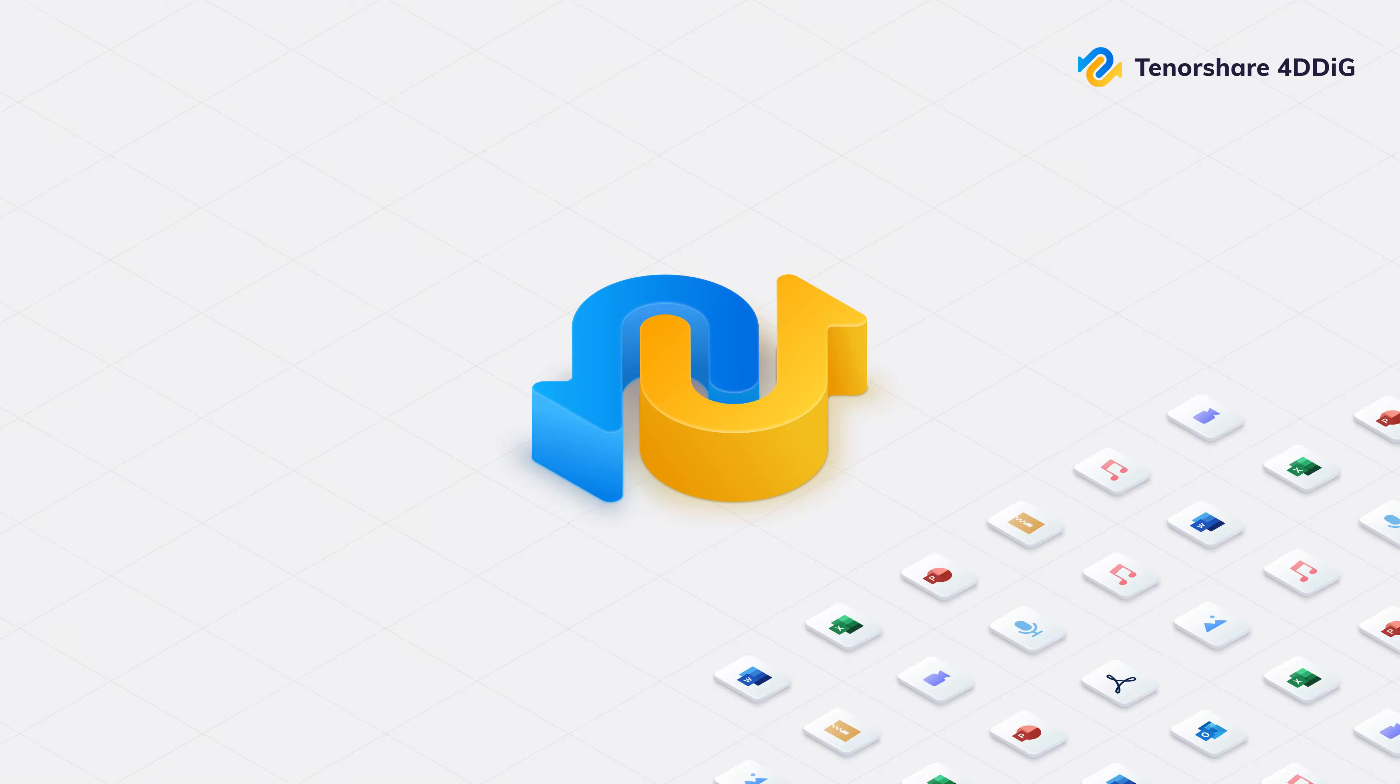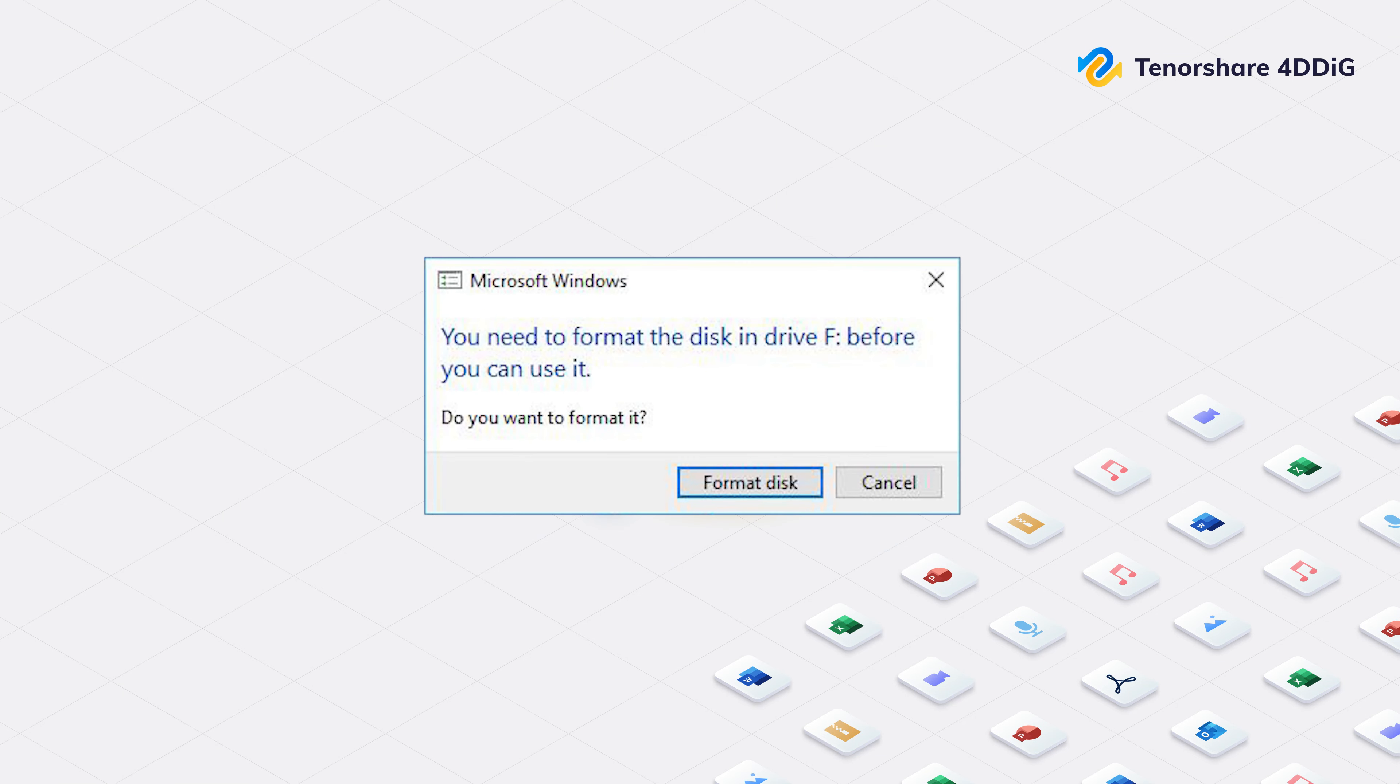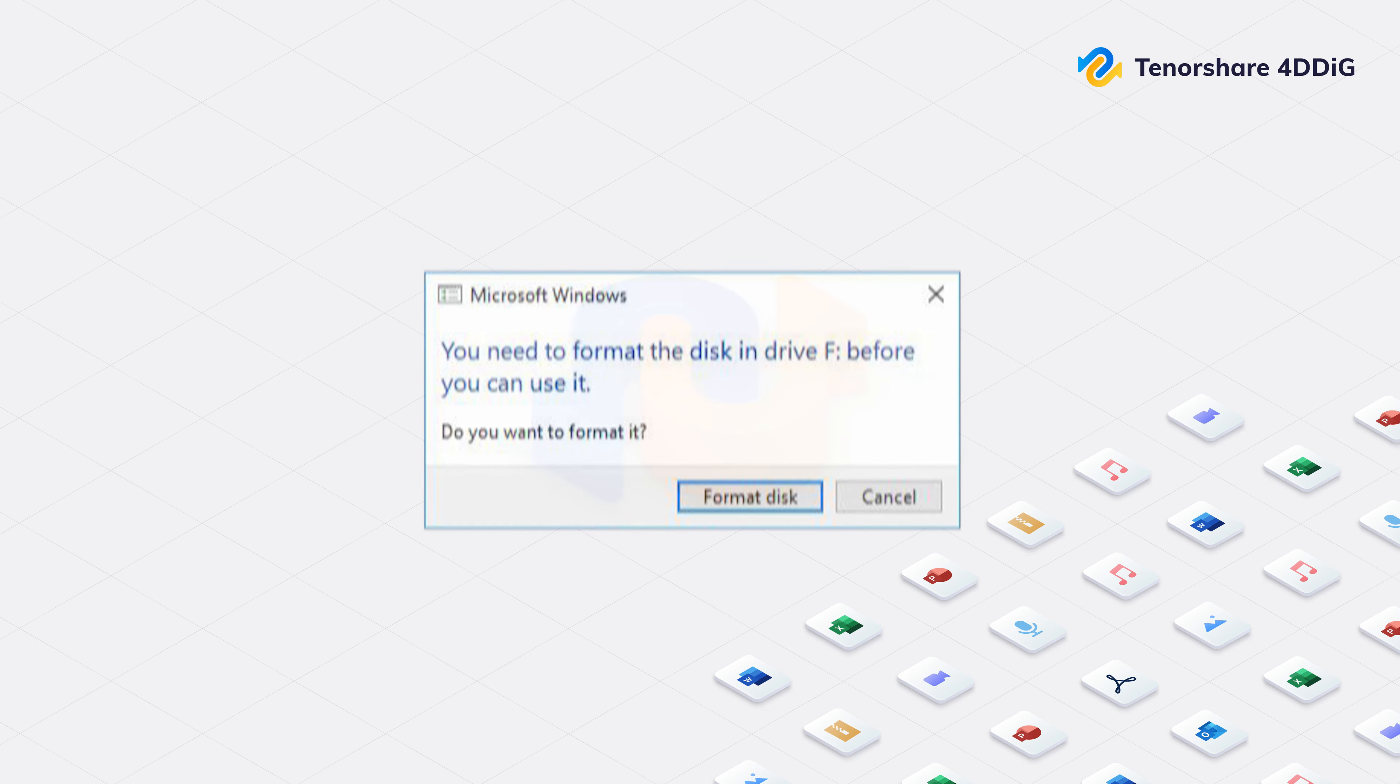Hello, welcome to 4DDiG. Have you faced the problem that you need to format the disk before you can use it?